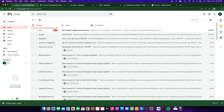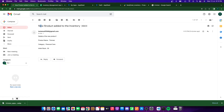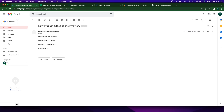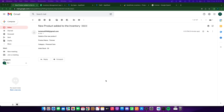As soon as I refresh my email, I can see 'New Product Added to Your Inventory — Details of the Product: Product Name: Trimmer, Category: Personal Care, Initial Stock: 20.' Our Google Apps Script code has successfully worked! In the bigger picture, you can see how you can combine Google AppSheet and Google Apps Script together to form something powerful. I'll be leaving the code link and the Google Sheet link in the description.